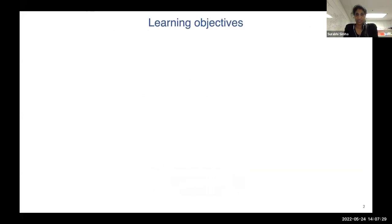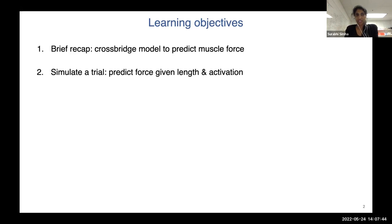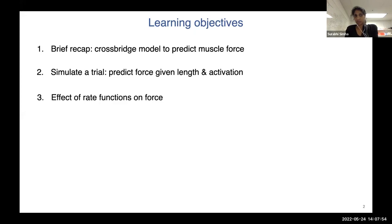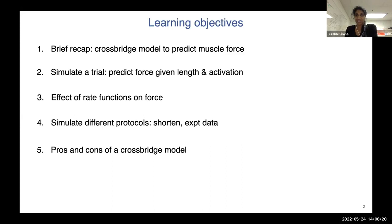I'm going to begin with some learning objectives for today. I'll give a brief recap of how the crossbridge model is used to predict muscle force for those who missed the previous talk. Then I'll spend most of my time going over how we as a user can use this crossbridge model to simulate a trial based on the types of protocols we want to use. I'll also cover how different rate functions affect force production from this model, and finally discuss some pros and cons of the crossbridge model.